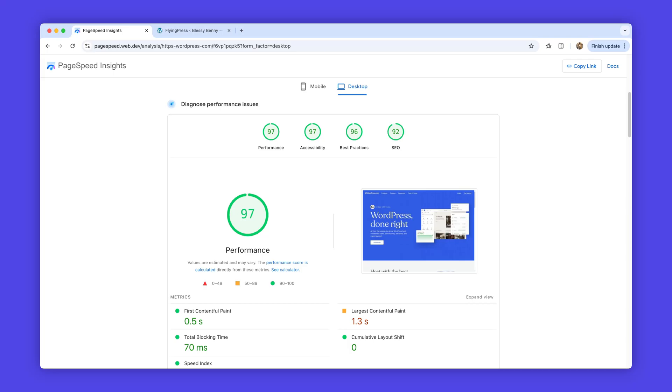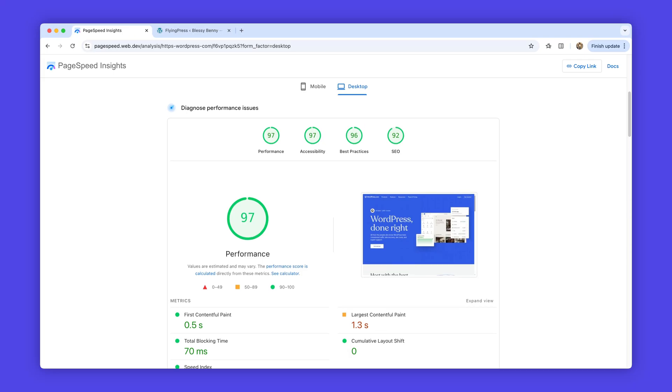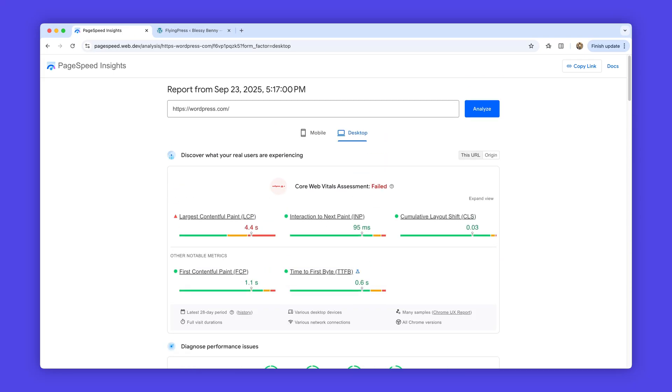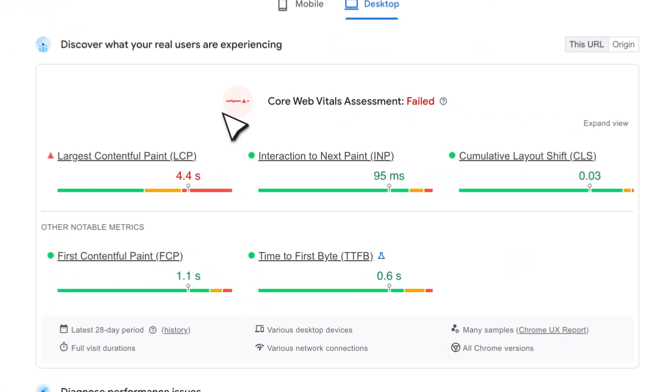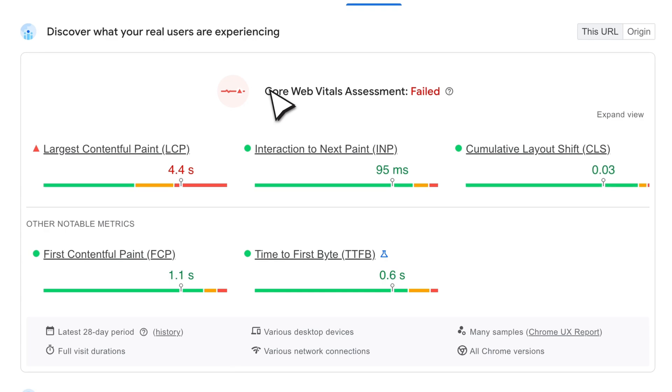Your PageSpeed Insights score might look perfect, but then you see this: Core Web Vitals assessment failed.